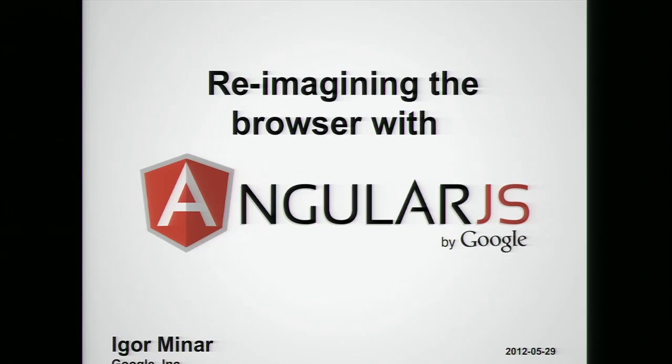Hi, everybody. My name is Igor, and I came here to talk to you about AngularJS, and specifically about how AngularJS can help you reimagine what a browser is and what it can do for you.